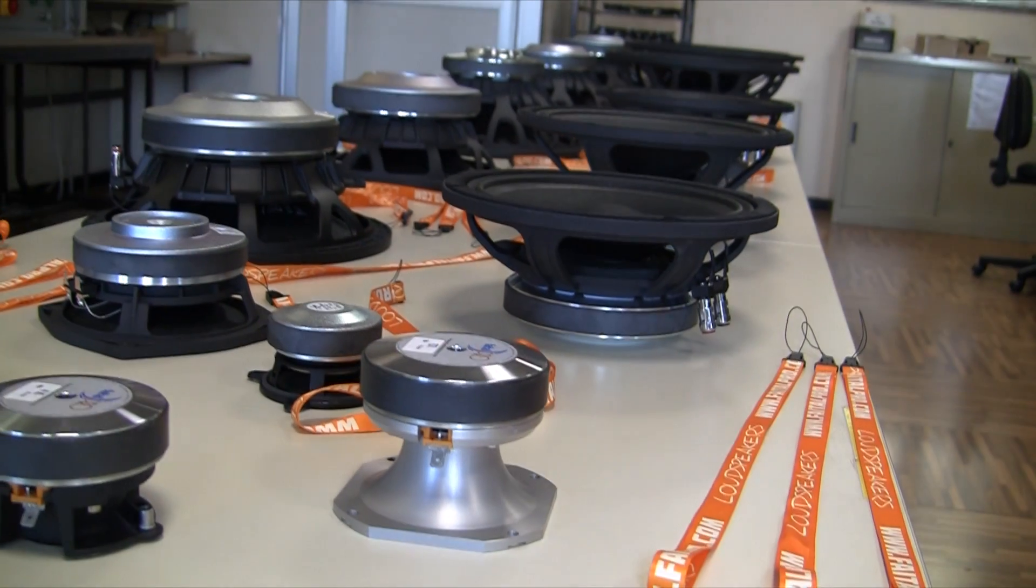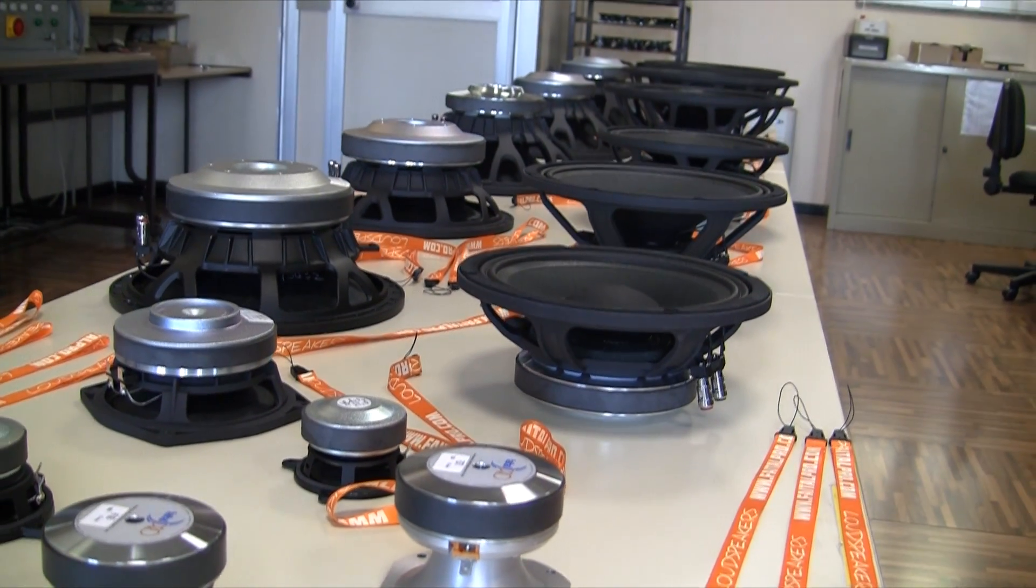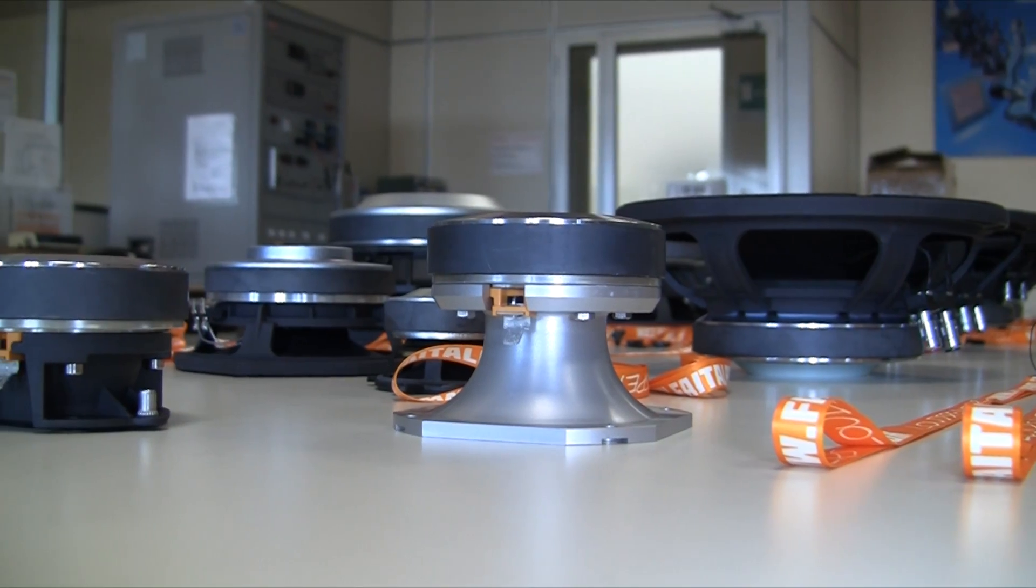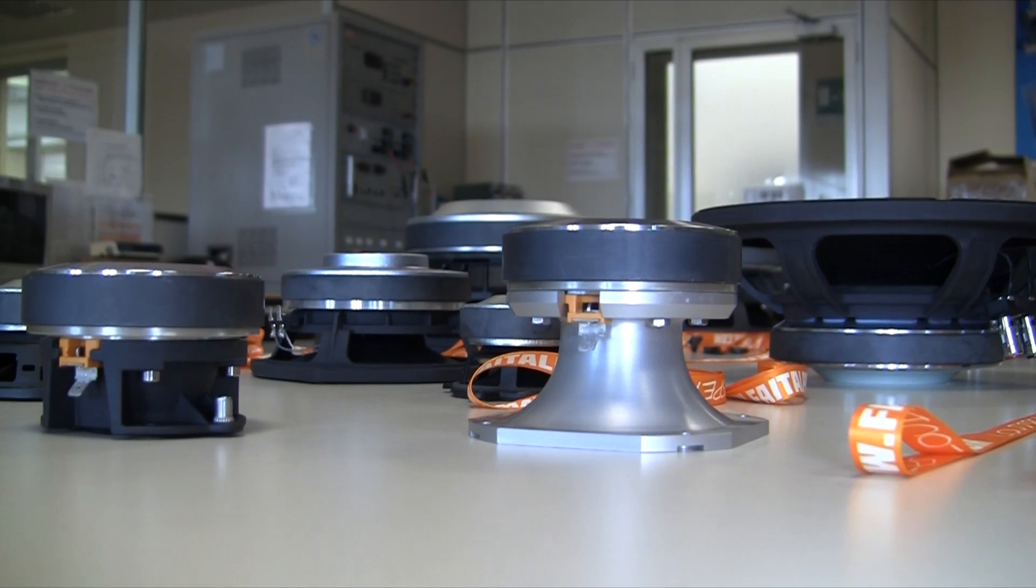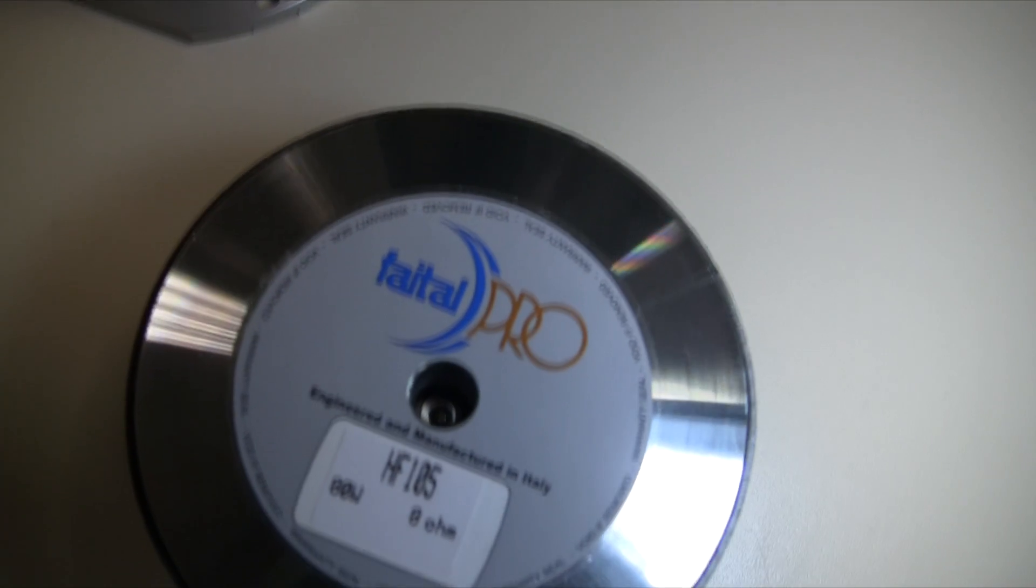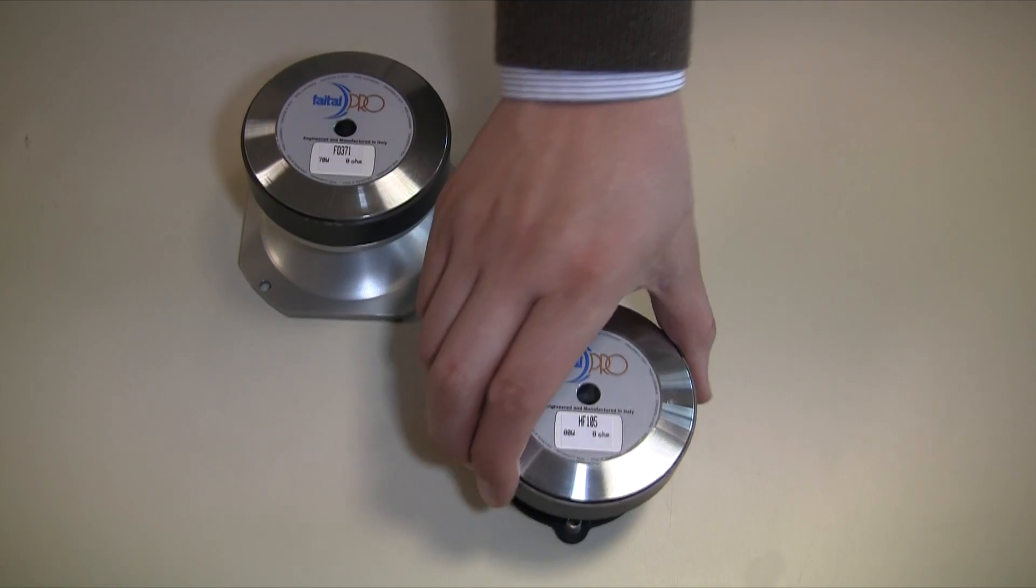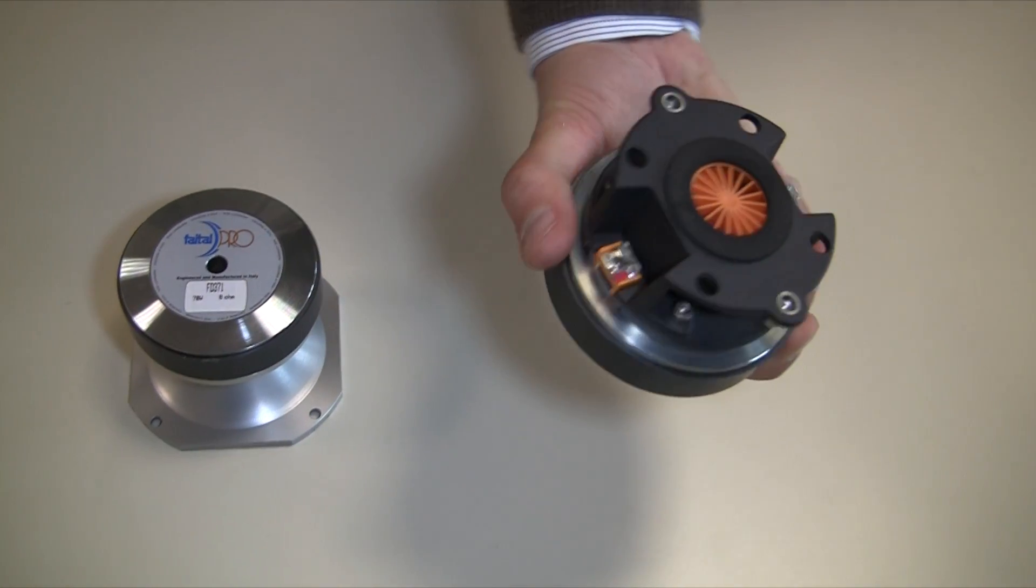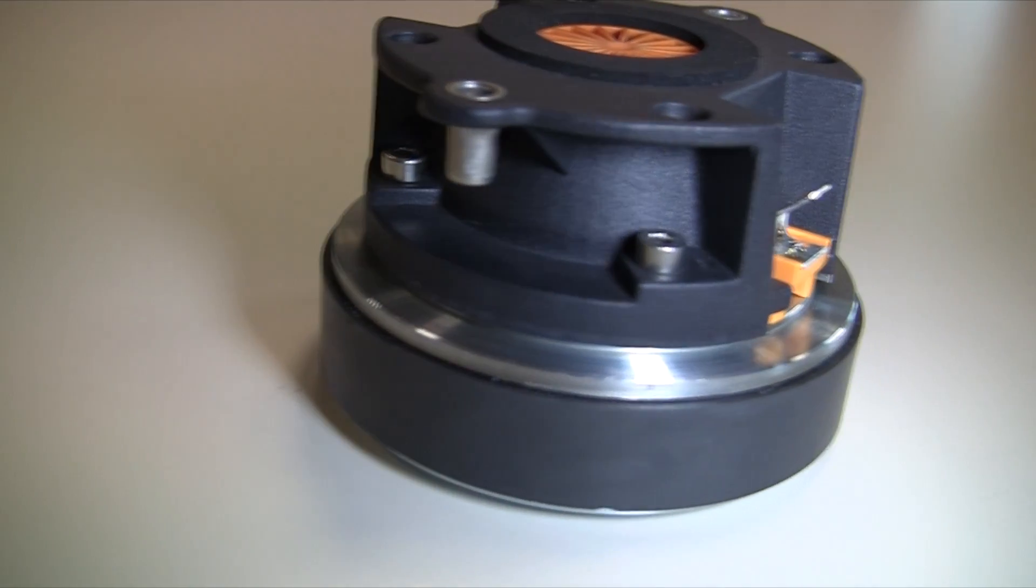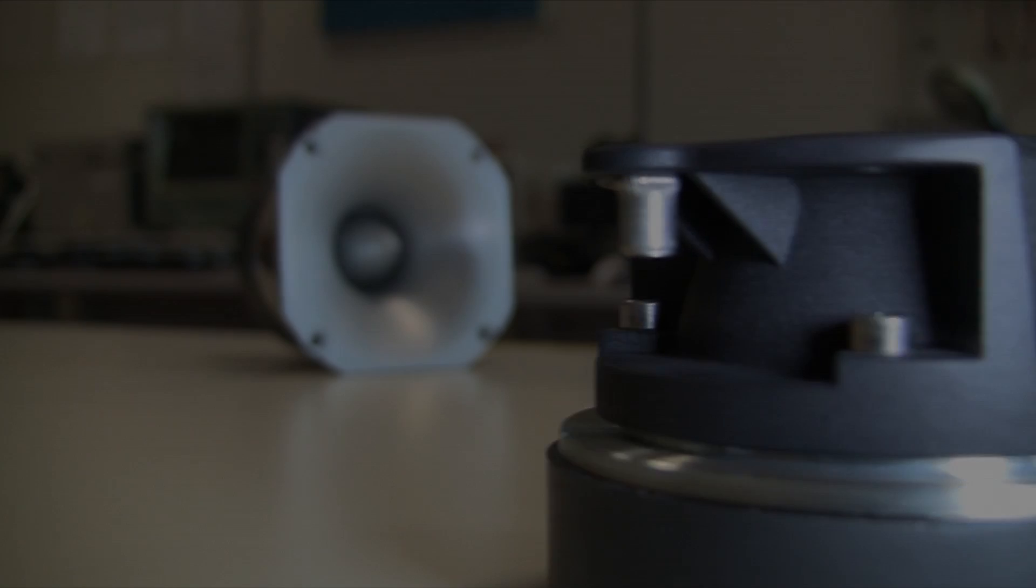Derived from the already successful HF104, Phytal Pro adds a new member to the ferrite compression driver offering, the HF105. Its revolutionary flat-ring diaphragm structure guarantees an extended linear response and high levels of efficiency while also keeping a soft tonality.